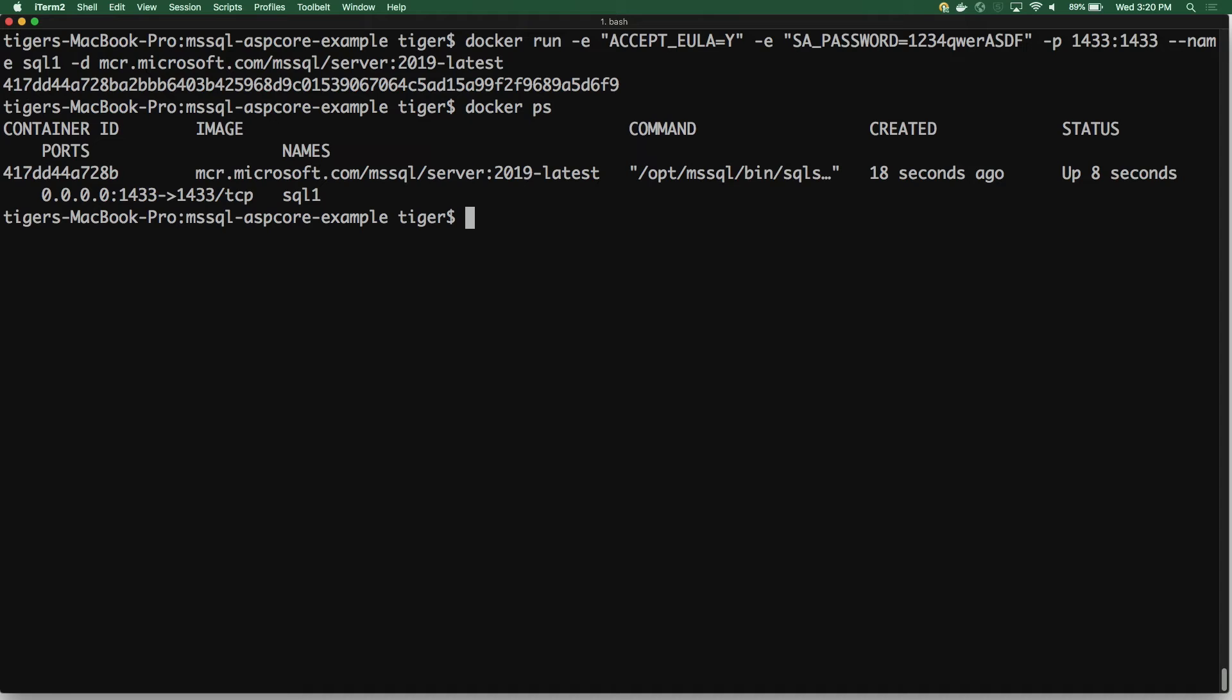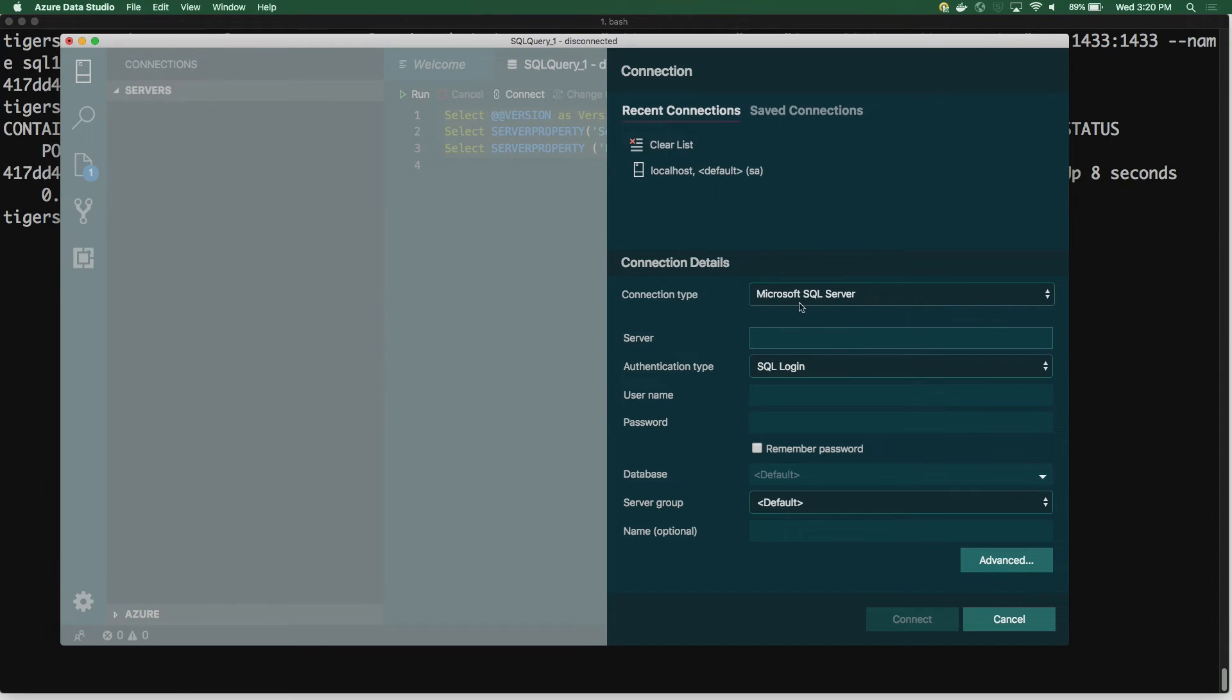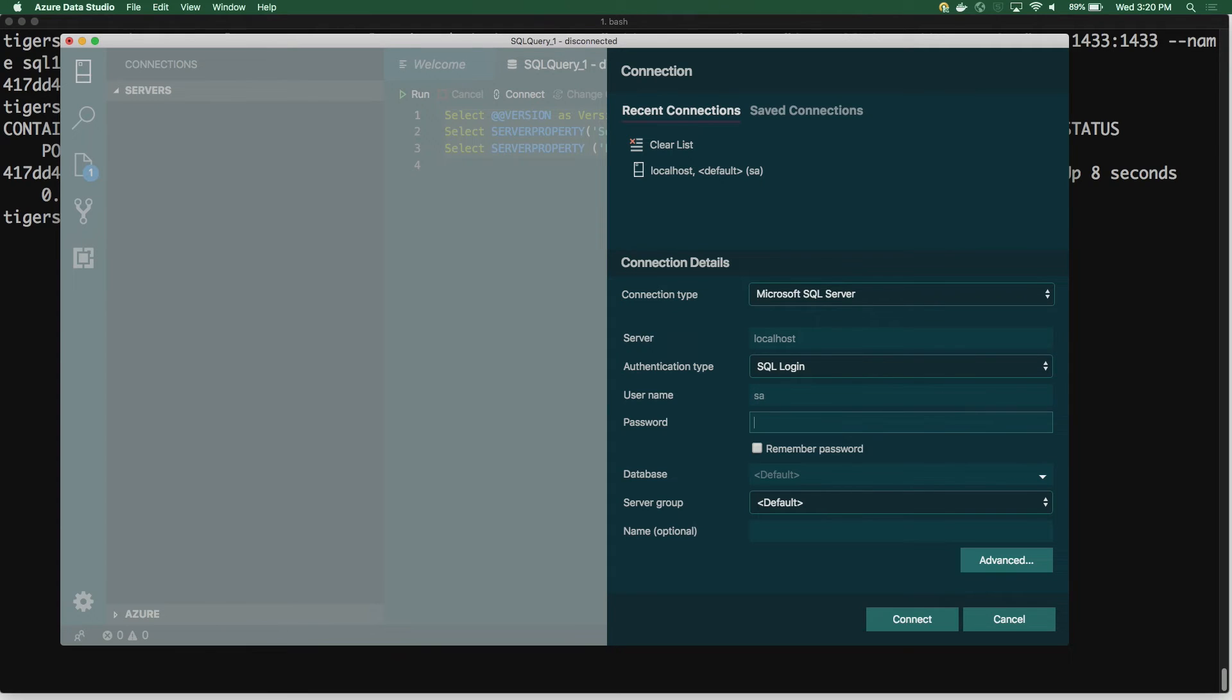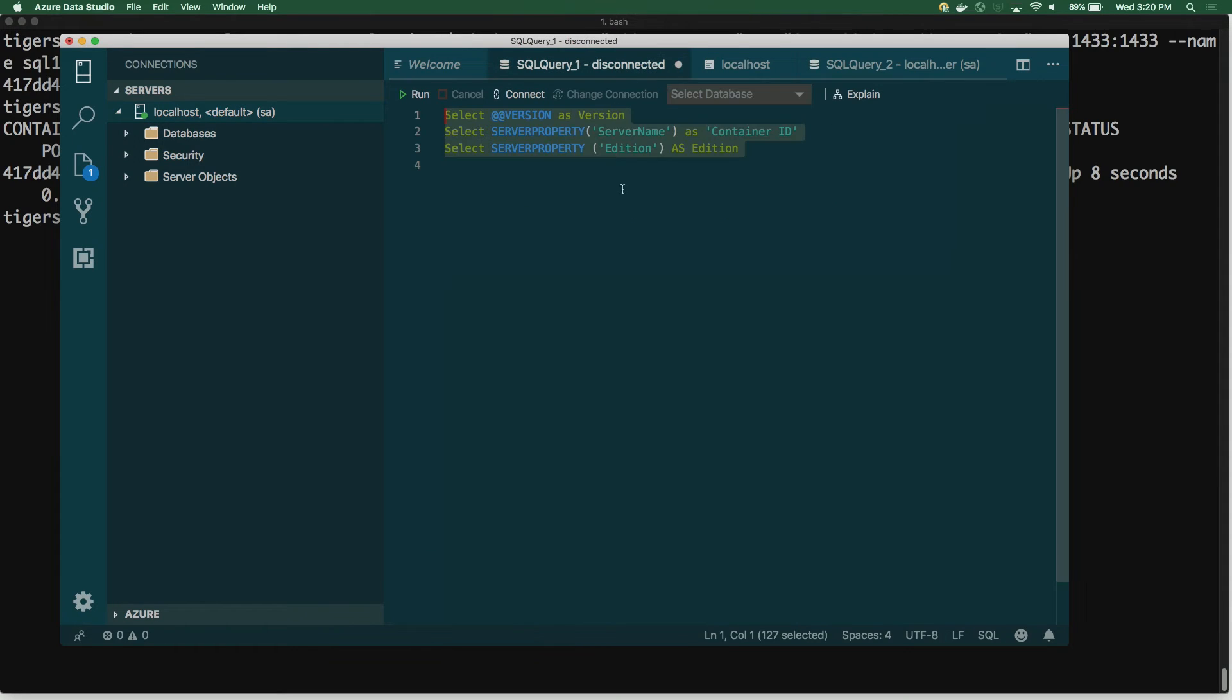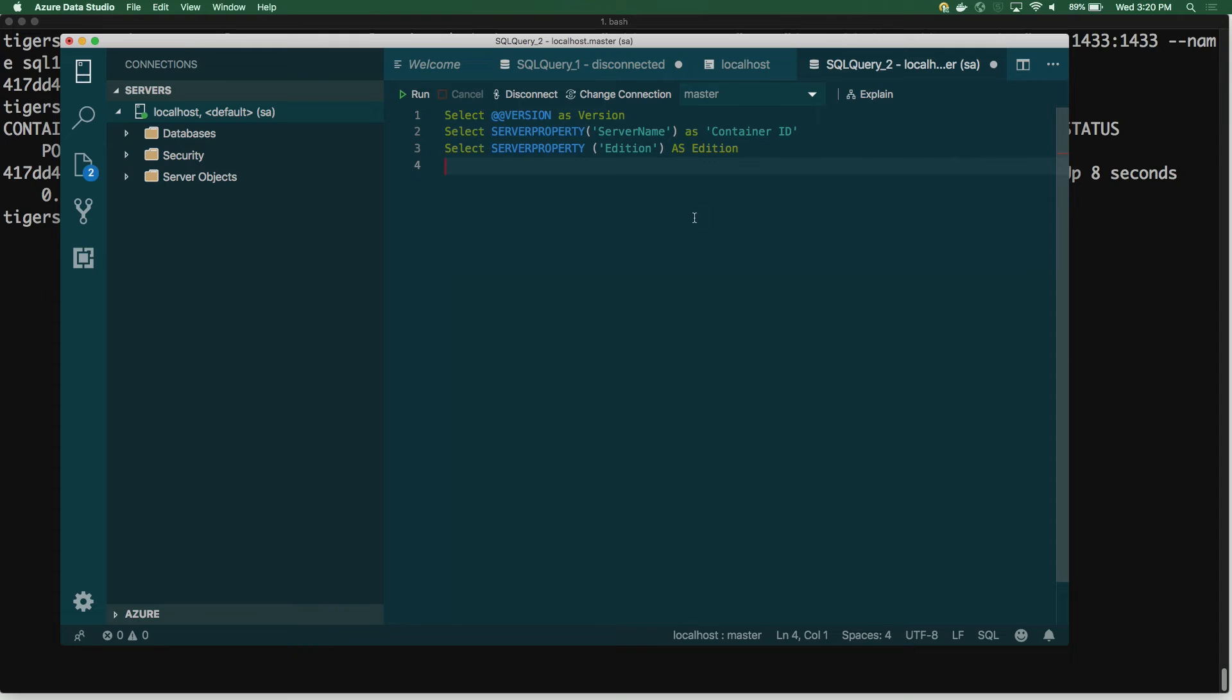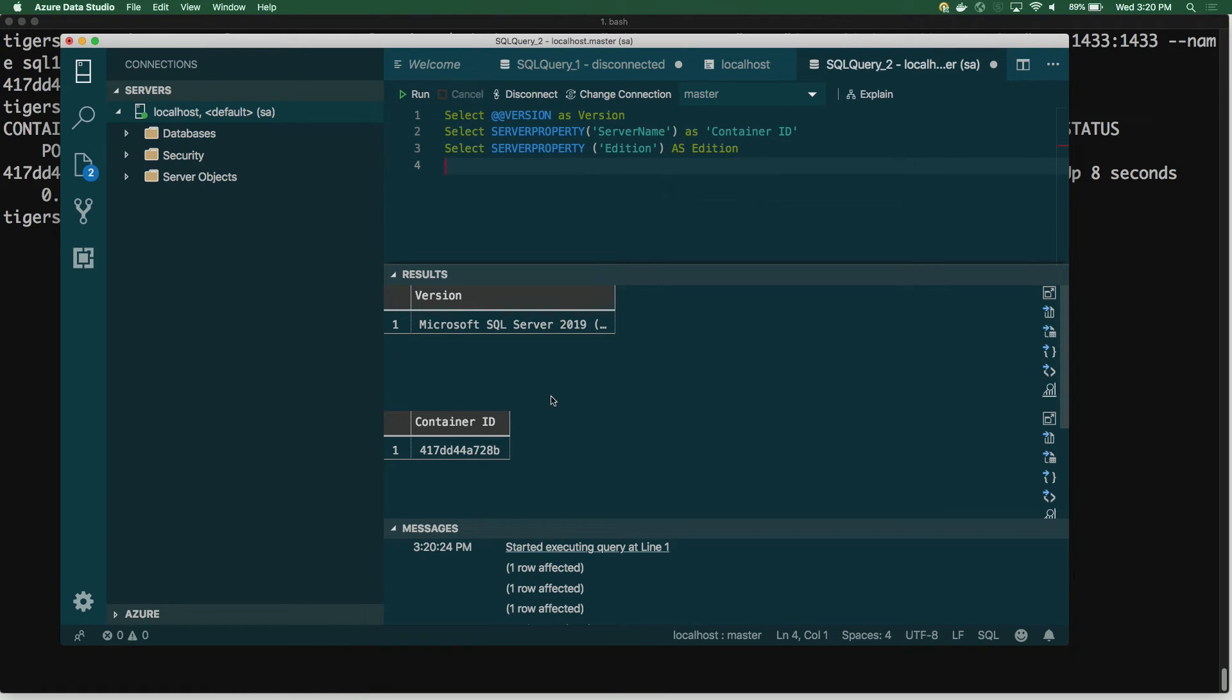So I'm going to go ahead and connect to this instance with Azure Data Studio. So I'm going to put localhost as this is on my local machine. And then I'm going to enter the password that I just entered, that I used in my Docker run command. So with that, I am connected. And I'm going to just start a new query. I'm going to run some queries against this instance. And I can see that I am running SQL Server 2019. And I also queried the server name, which is the container ID of my instance.